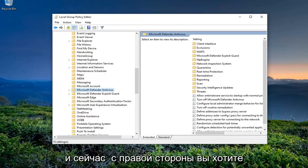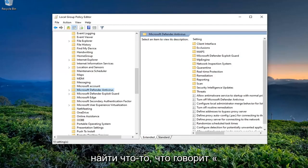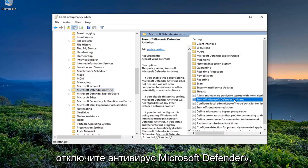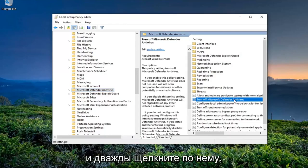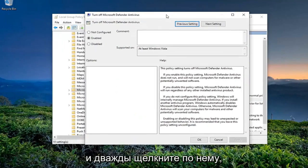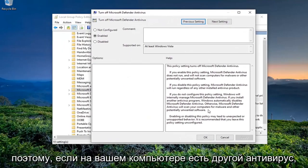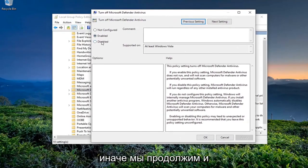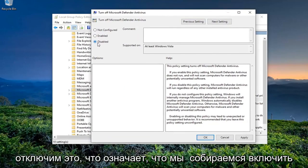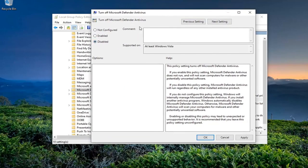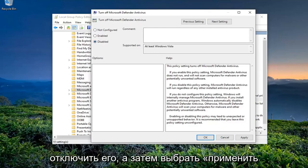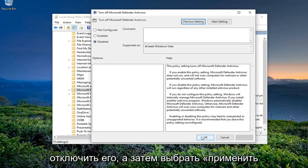Now on the right side, you want to locate something that says Turn Off Microsoft Defender Antivirus and double-click on it. If you have another antivirus on your computer, you should keep this enabled. Otherwise, we're going to go ahead and disable this, meaning we're going to turn Windows Defender or Microsoft Defender back on. So we're going to switch this to Disabled and then click Apply, okay?